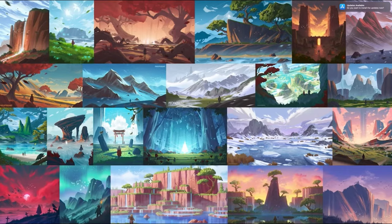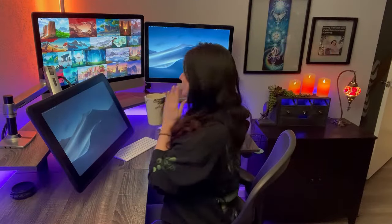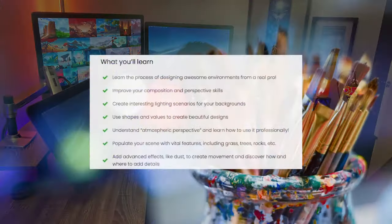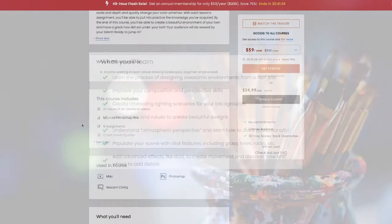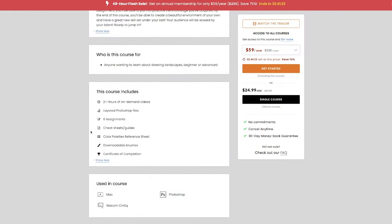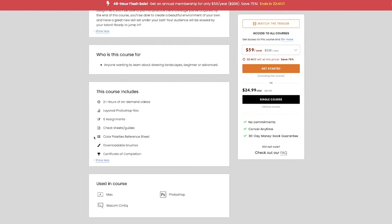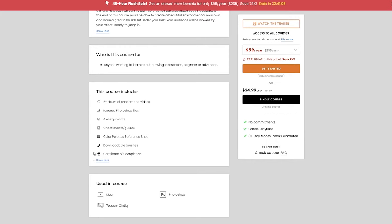His artwork is absolutely breathtaking and I've been eager to take his course. With two plus hours of recorded videos, playing with layering Photoshop, six assignments, download cheat sheets, color palettes, a downloadable brush pack, and download certificate.